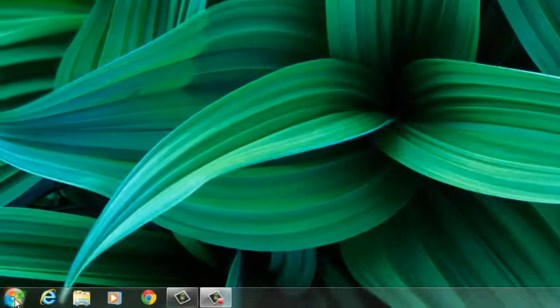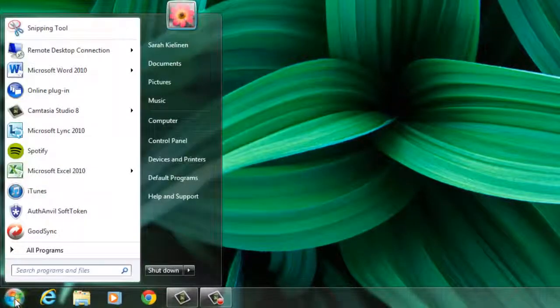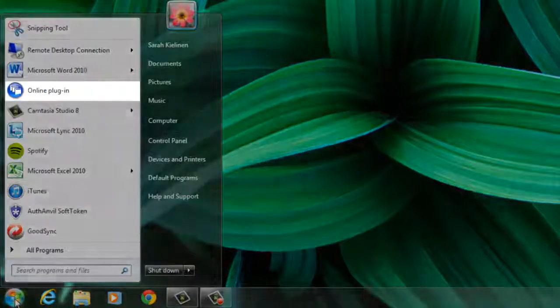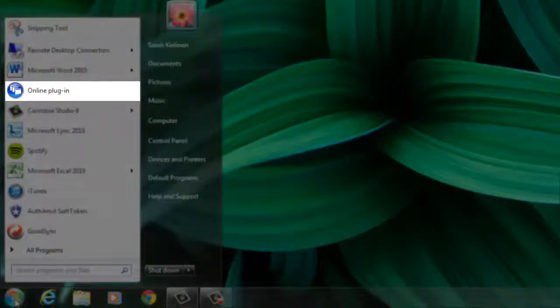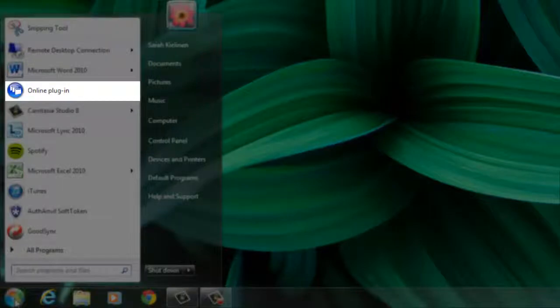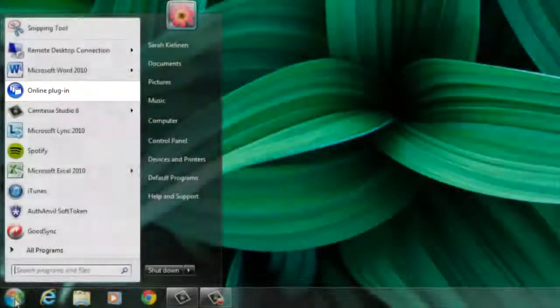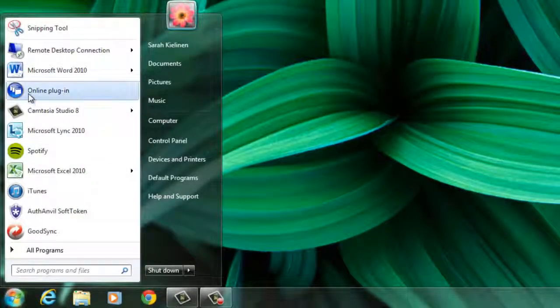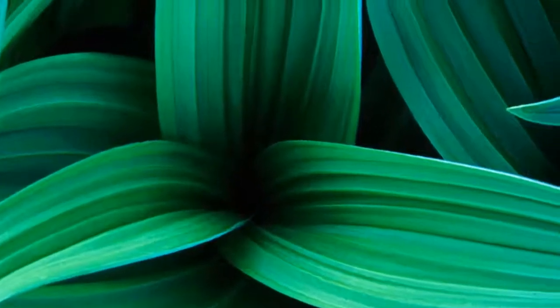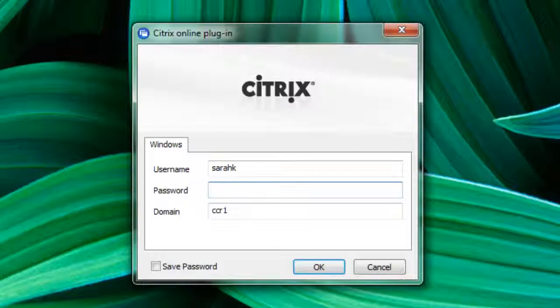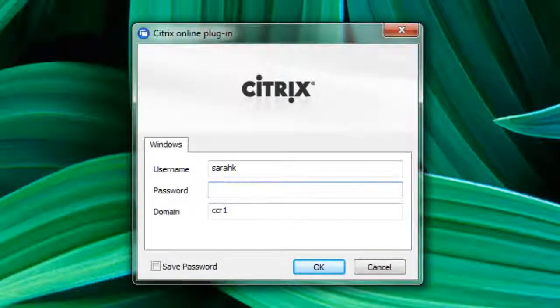Begin by navigating to your start menu. Once opened, look for the online plugin with the blue Citrix icon next to it. By simply clicking on this, the login screen will pop up and you can then connect.